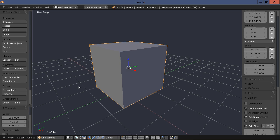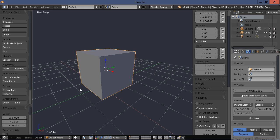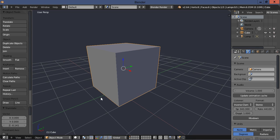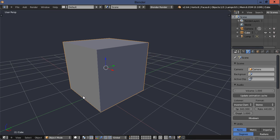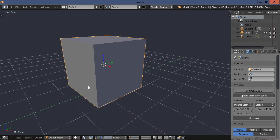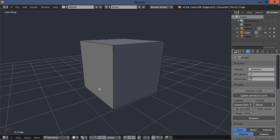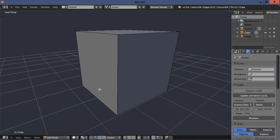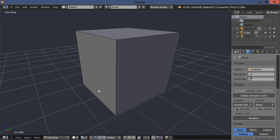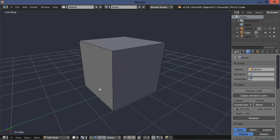So anyway, let's go ahead and bring up this panel here. I'm going to press the N key and close that panel. Press the T key and close that panel. So that's all we really need for this. I'm also going to hit my tab and go into edit mode.